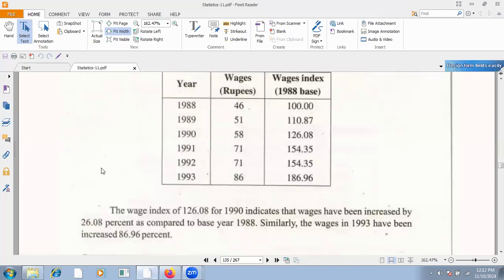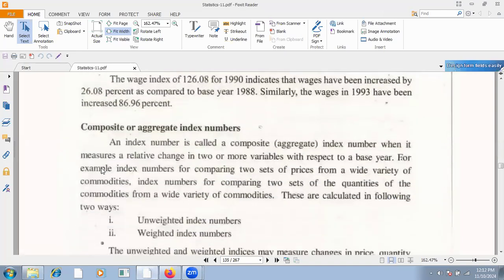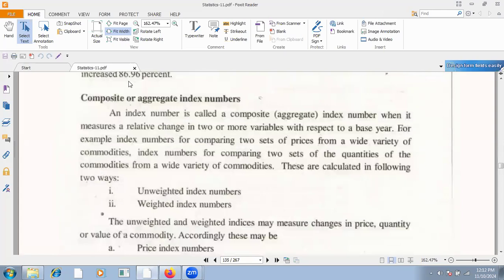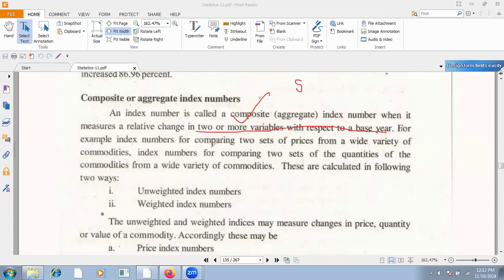An index number is called a composite index number when there is relative change in two or more variables. That means two or more variables — for example, comparing two sets of prices, meaning there are two columns of prices, or comparing two sets of quantities, or two columns of volume.